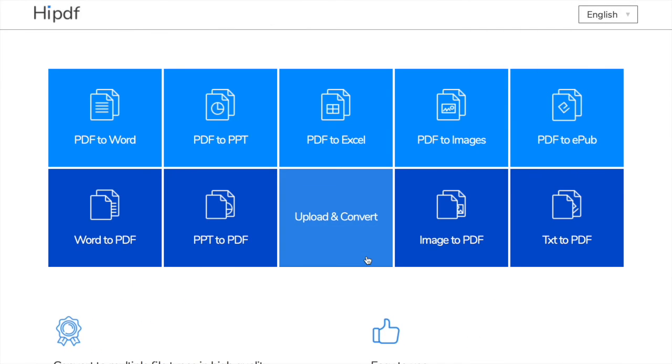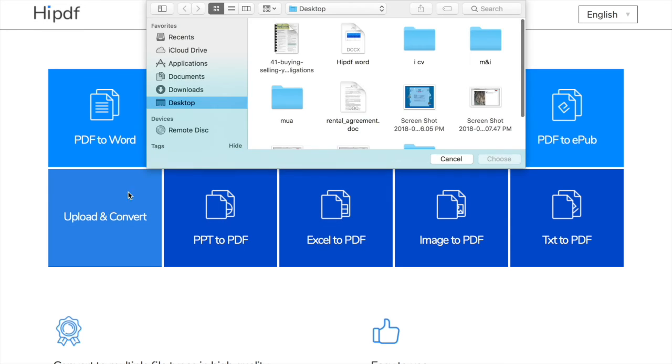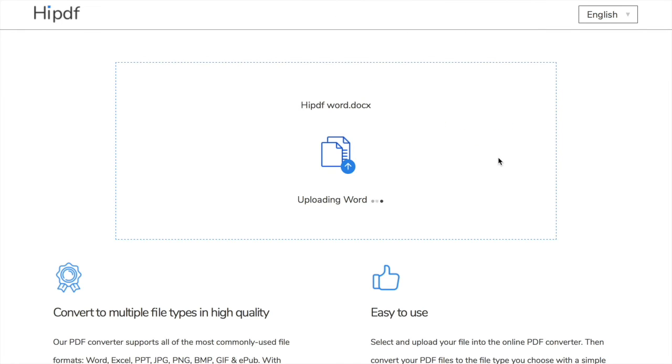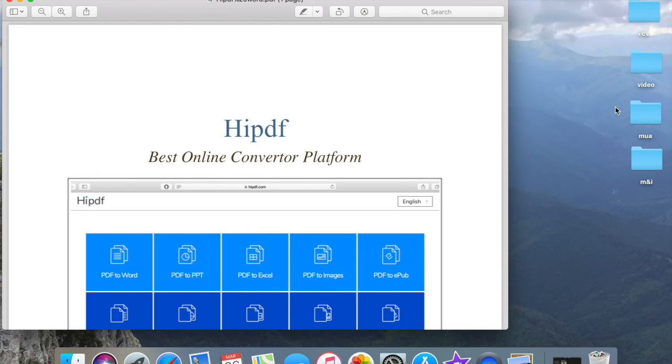Hit continue and the last demonstration, doc to PDF converter. Select the Word file, same process like before. When it's finished, we can see the file with new format. I'm choosing to download it now. From now on we can use it as a PDF file.